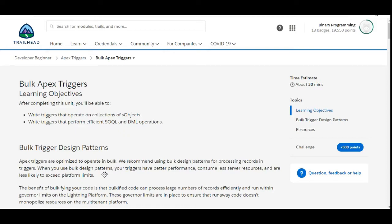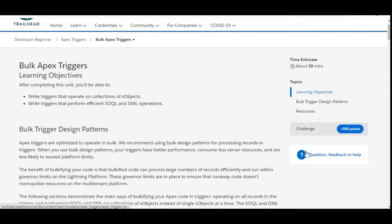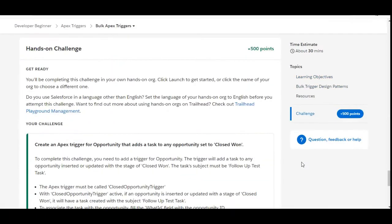Hello all, welcome to binary programming. In this video we are solving the second challenge of the apex triggers module of developer beginner. The name of the challenge is bulk apex triggers. So let's move to the challenge.